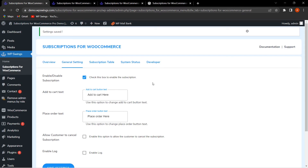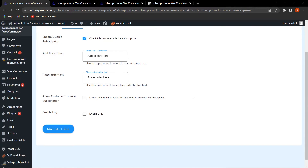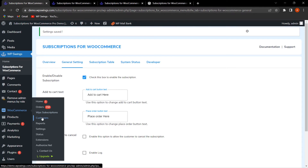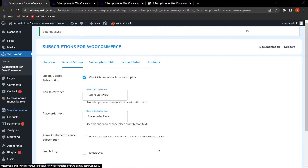The admin can also enable the log for their store. The log can be found by going to WooCommerce and clicking on Status, where logs named 'wps' will be listed.